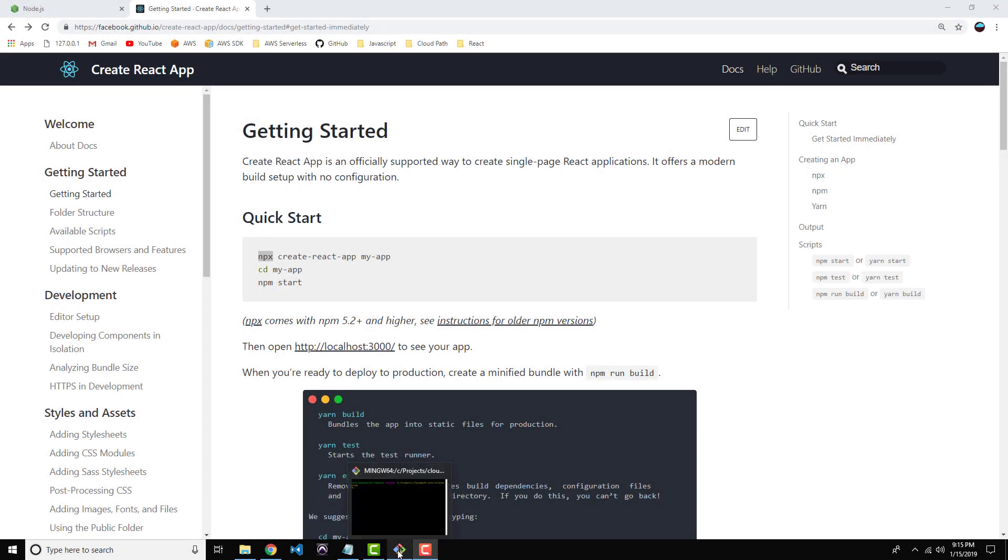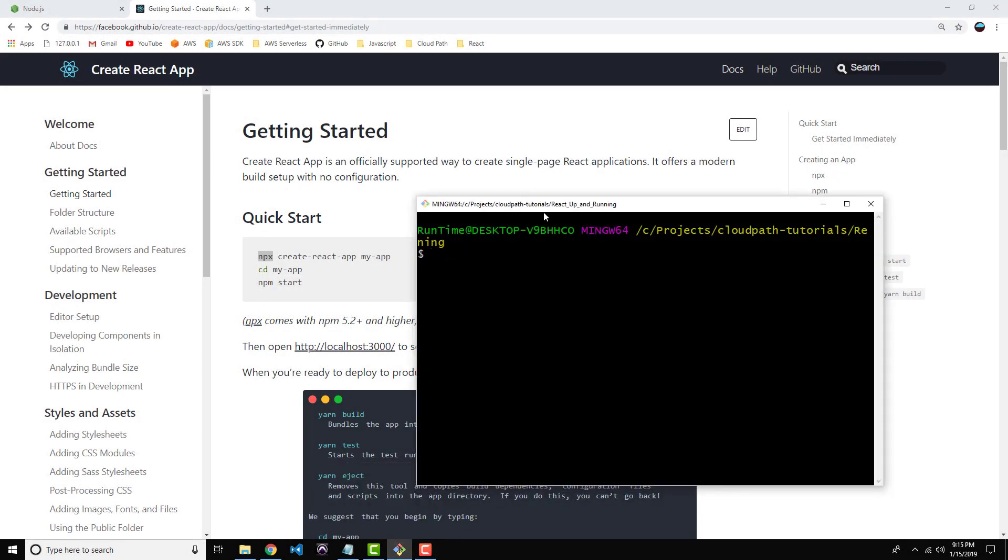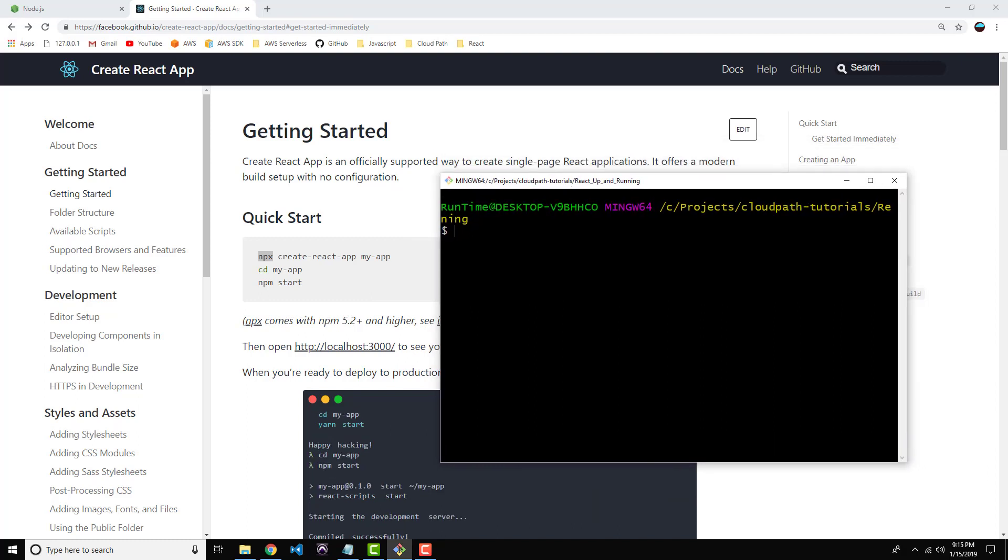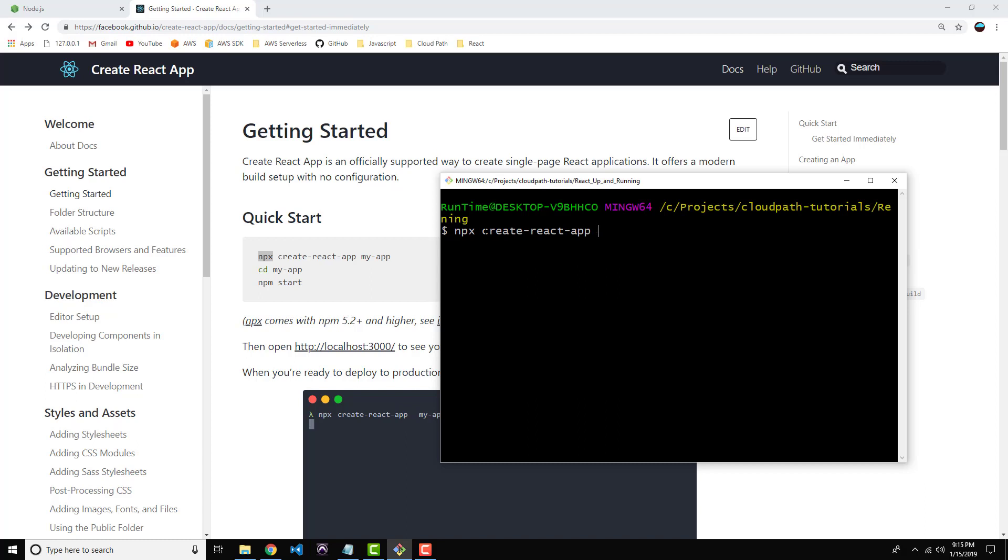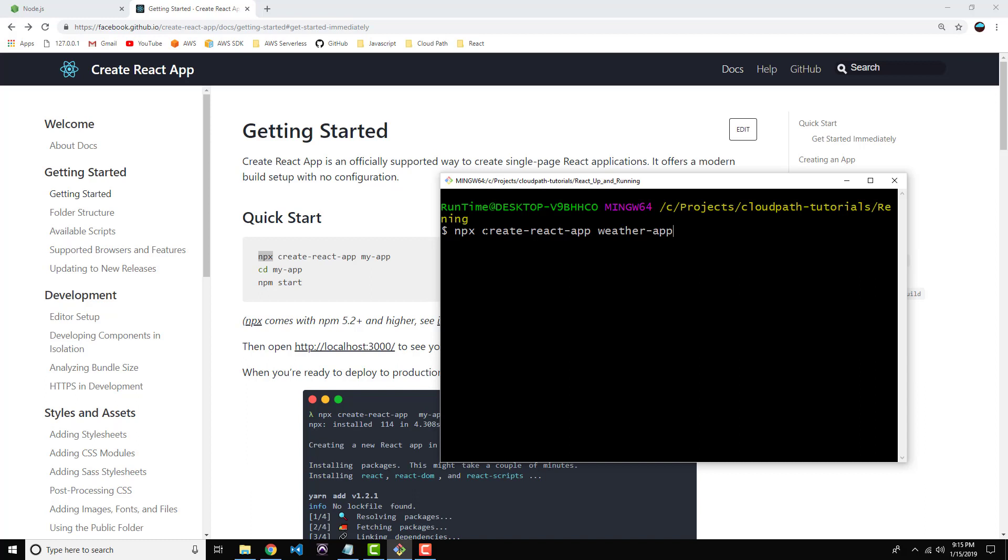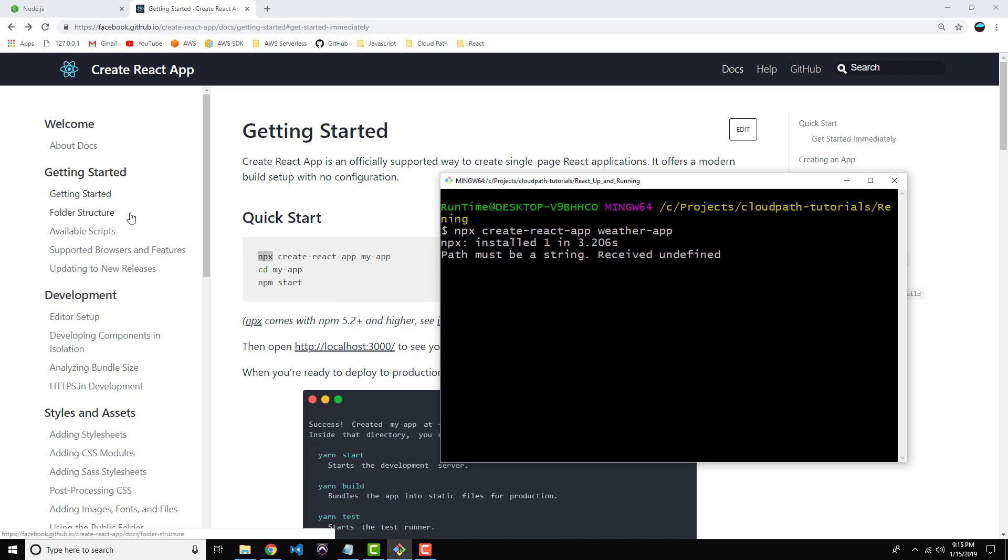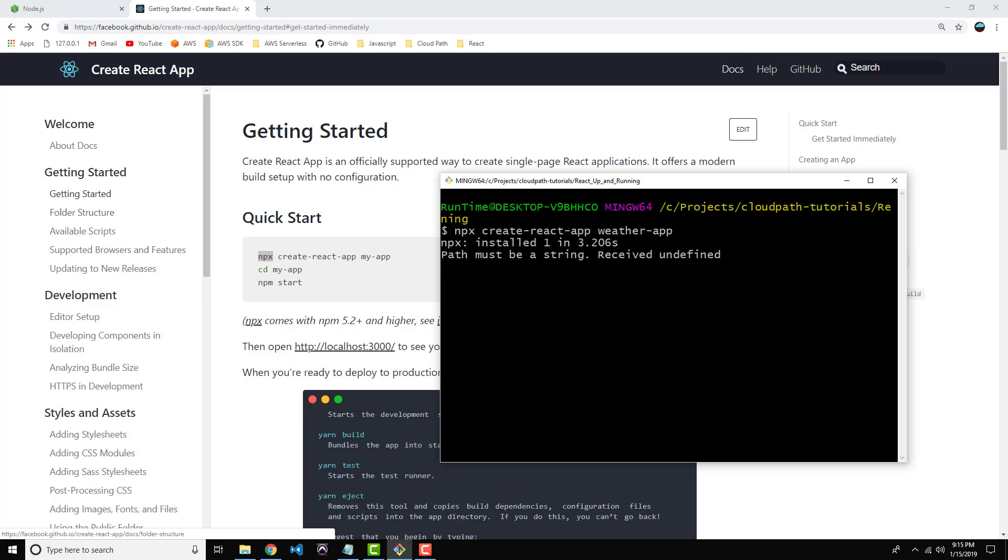All right. So go ahead and open up your favorite command line tool. I'm going to use Git Bash here. And let's try this out. So first of all, make sure that you've CD'd into the directory where you want your weather application to live. And then I'm going to do npx create-react-app and followed by the application name. So I'm just going to call mine WeatherApp. And hit Enter. Okay, so it'll take a few seconds for the application to be generated, but trust me, it's going to be worth it. So I'm going to go ahead and hit Stop and come back when it's done.